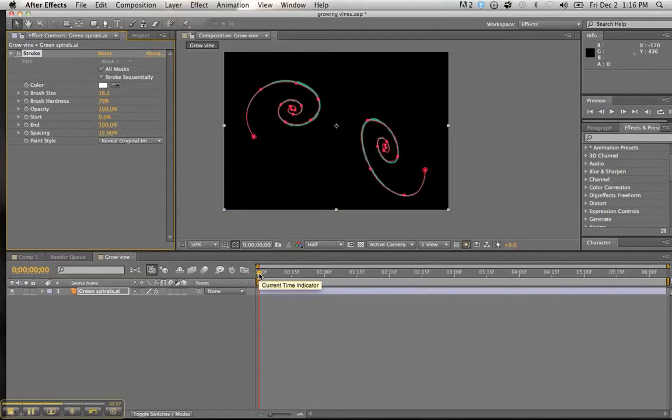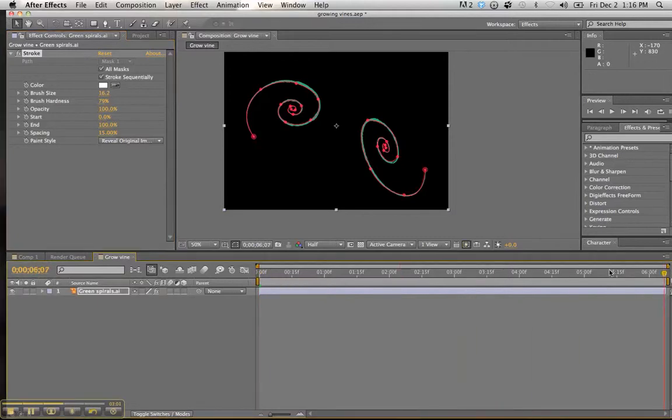Now to animate this, what we are going to do is we are going to take the current time indicator. And we are going to bring it all the way to the end at the sixth second. And we are going to go ahead and leave it at 100% opacity.